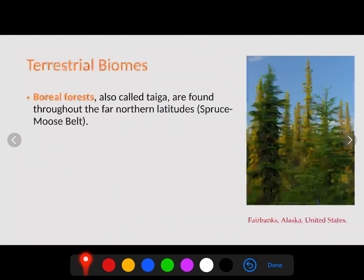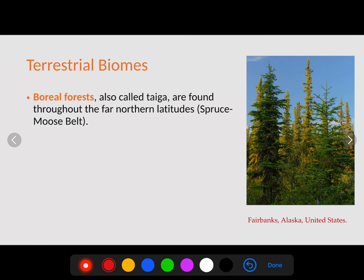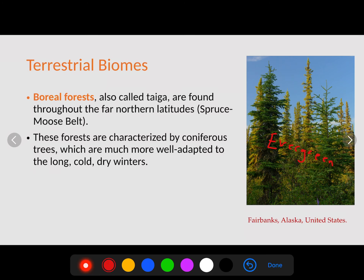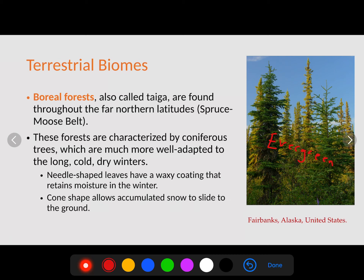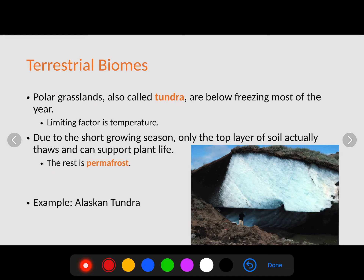The boreal forest, also called the taiga, is found throughout the northern latitudes — sometimes called the spruce-moose belt — because it contains evergreen trees that never lose their leaves. These evergreen trees are well adapted to long, cold, dry winters. Coniferous or cone-producing trees are well suited to this area, which is why we see all the pine trees. Their needle-shaped leaves have a waxy coating that retains moisture in winter so they don't have to lose their leaves. The cone shape of the tree allows accumulated snow to slide to the ground so it doesn't break the branches.